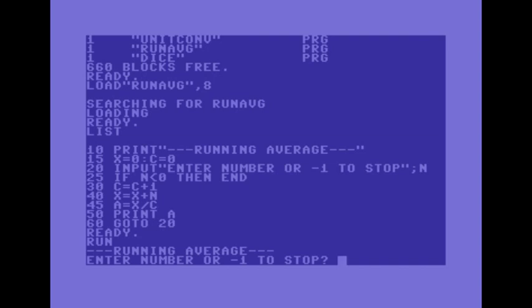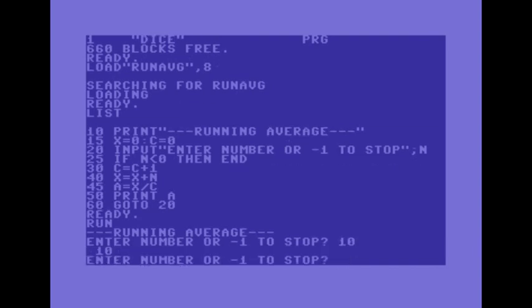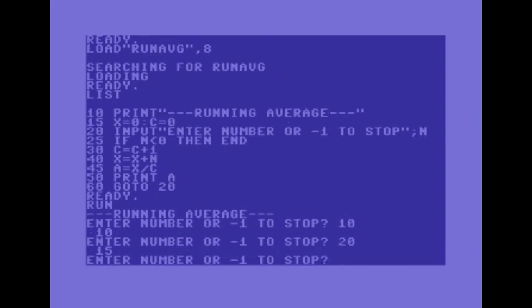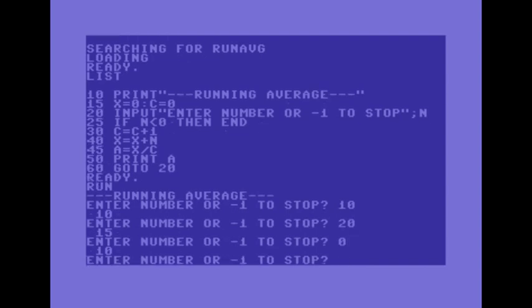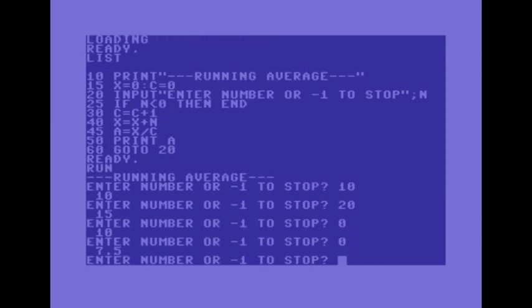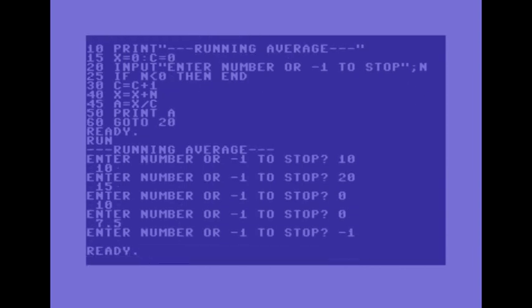10, so the running average is 10 so far. 20 should be 15. 0 goes back to 10 and if I put in another 0 it's 7.5. So minus 1 to stop.